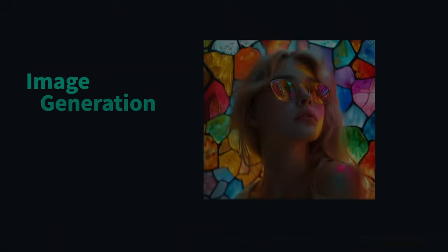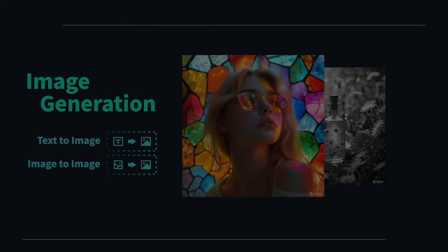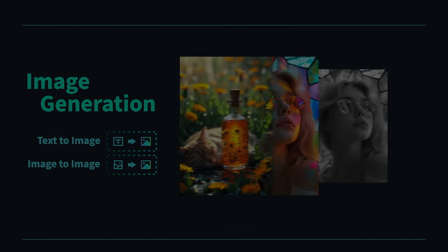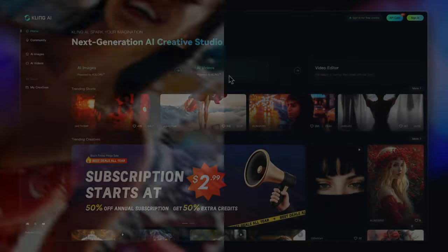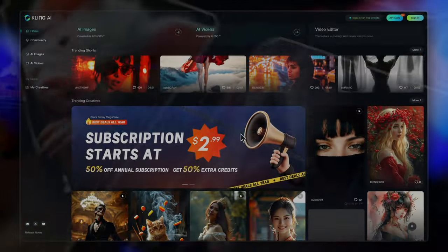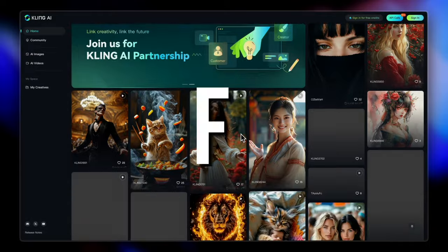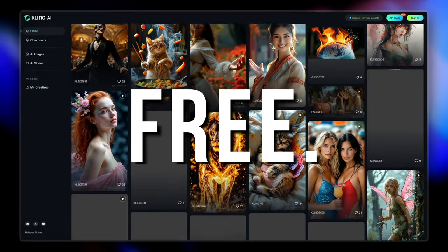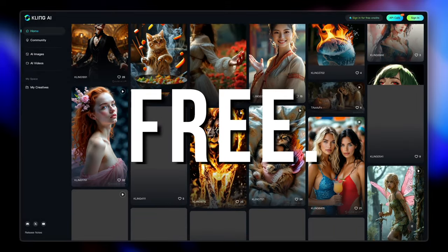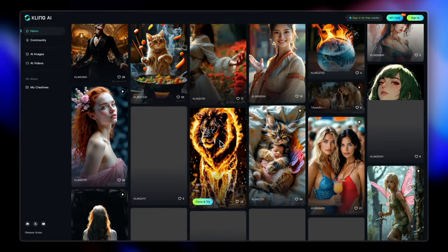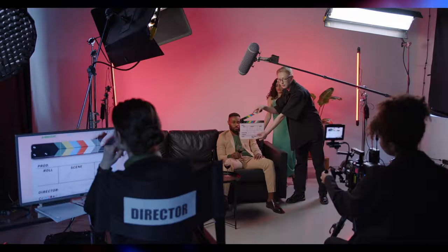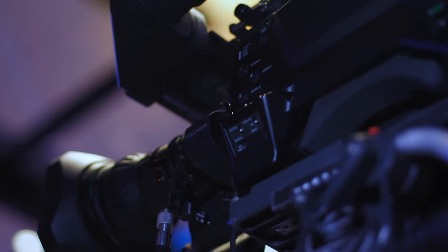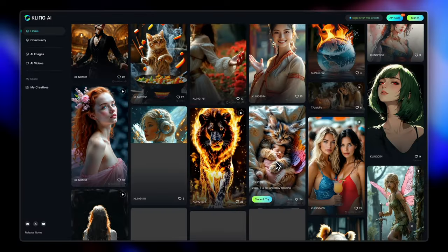This isn't just about making those jaw-dropping reels that are taking over the internet, though it does that too, very nicely and that too for free. But cling is taking things to the next level. Think small movies, cinematic ads and mind-blowing creator shots.